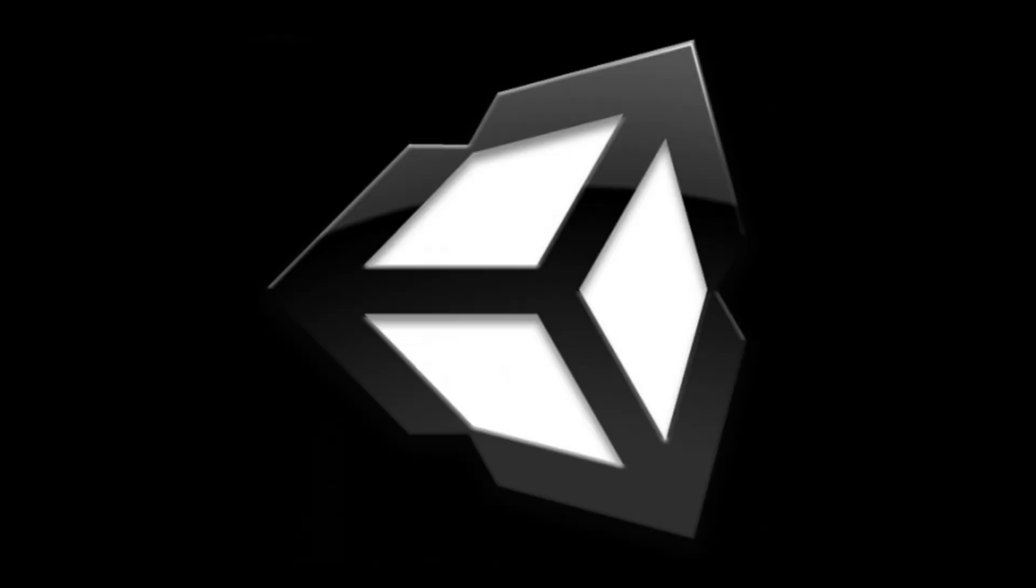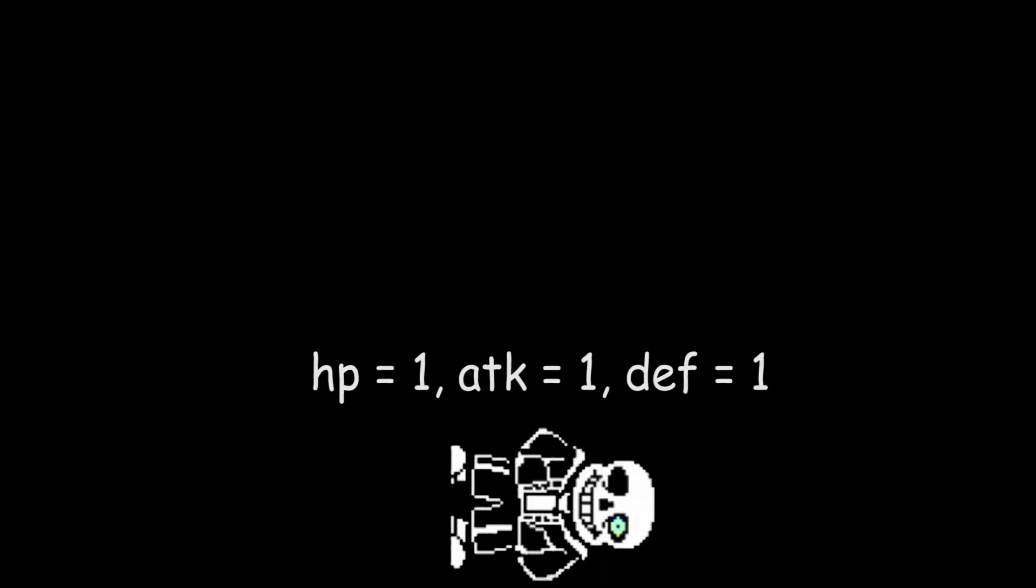Hello again. Today I'm going over the basics of a Unitale mod and show you how to edit monster stats and other basic stuff.